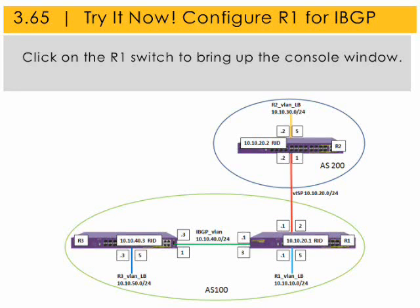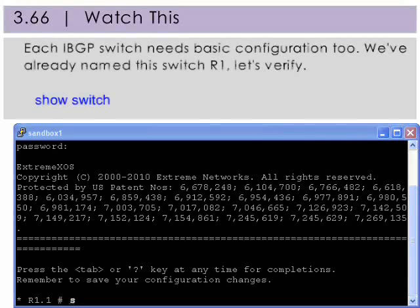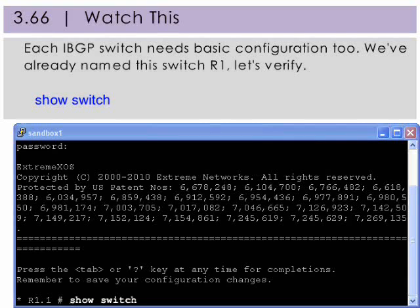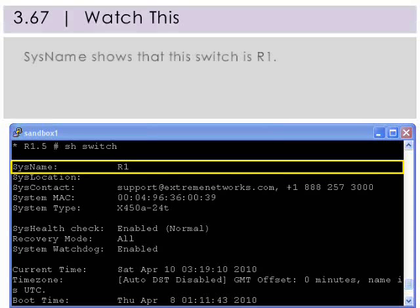Click on R1 to bring up the console window. Since we've already done a lot of the configuration on R1, let's just verify the switch name. Our switch name is R1.